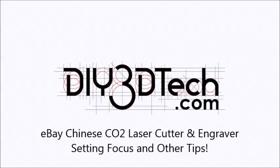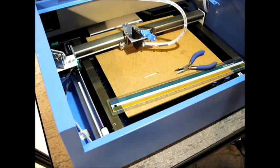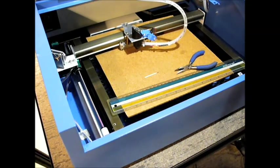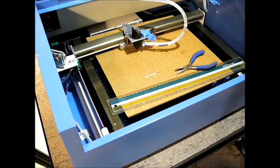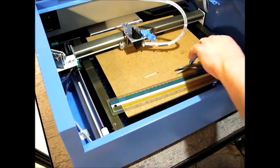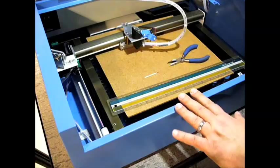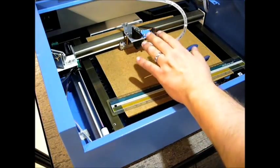Welcome to the DIY3DTech.com channel. Welcome to this edition of DIY3DTech.com. In this episode, we're going to follow up a little bit on the last one about laser focusing.